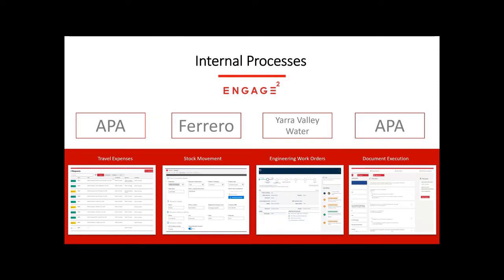Moving on to a few different internal processes for a few different applications we've created. APA — we've been working with them to move their existing travel expenses application from an on-premise SharePoint 2010 solution into a Power App solution. What are the advantages we get with the user interface, and being a bit smart in some of the information — so if someone's travelling for work somewhere, we can pre-fill some data for the bookings for their car rentals, their flights, and other kinds of bookings they need to put in. We can also put in some smarts on who needs to approve depending on their authority level. APA also has another one for their document execution — I wanted to put a couple of theirs in here to show that for a client who's been really getting involved and invested in the platform, if you spend more time getting new to the platform and trying to look at more processes, you start to see where the benefits are.